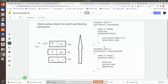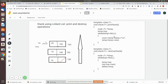In this video we are going to see print and destroy operations of a stack using linked lists. Here, imagine this is the stack — 20 is on top, so the top pointer is pointing to 20. We want to print the elements in the stack: after printing 20, the next element is 15, and then 10. This is how it has to be printed. Let us see the print stack operation first.